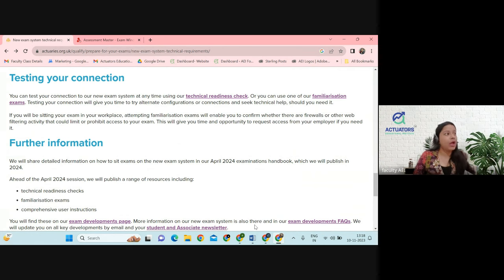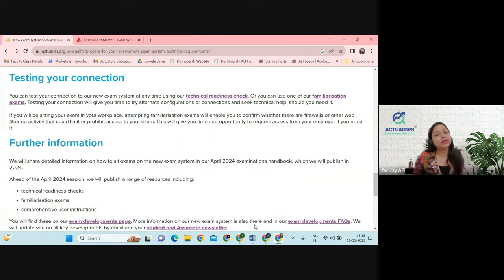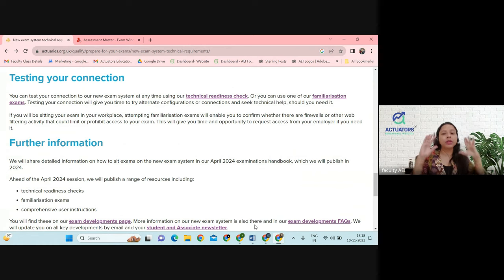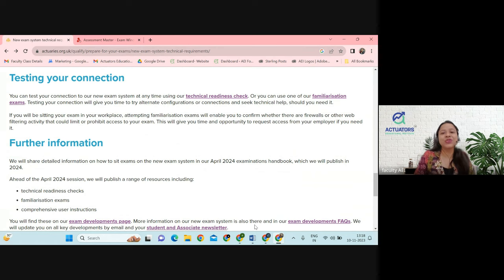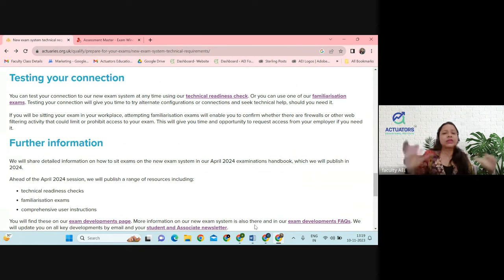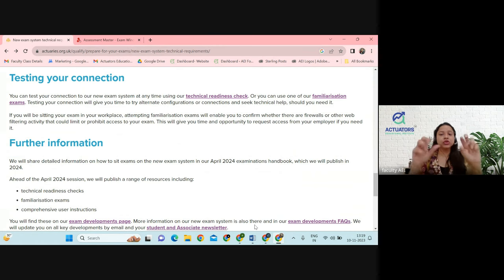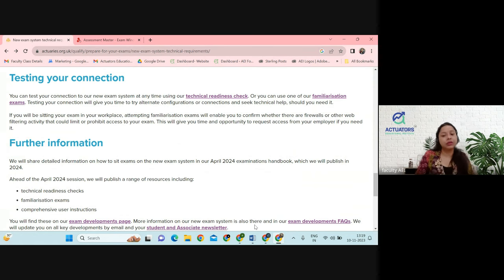Even if you have a glass door that is see-through, they will ask you to change the room. Make sure you have a proper enclosed room with just a door, and please close the door. One of our students was sitting for an exam and someone walked in — so close your door. They will also ask you for an ID proof such as a passport or Aadhaar card, they will see your face, and then you can start your exam.